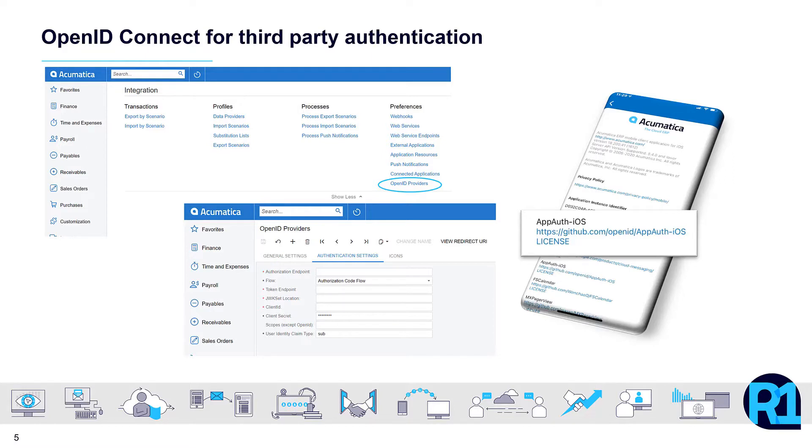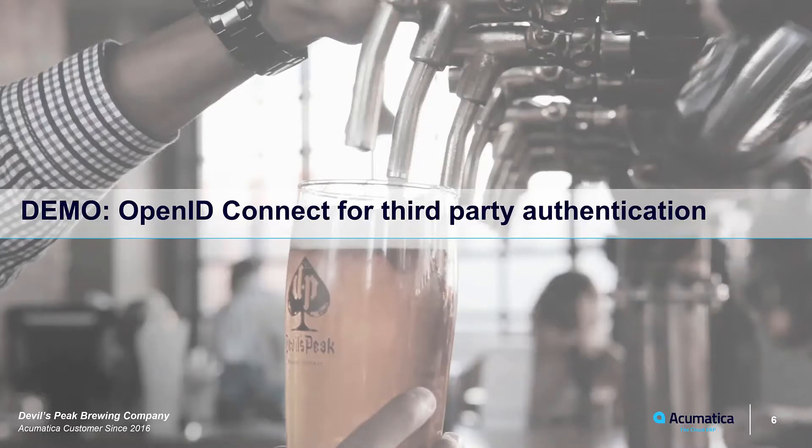OpenID Connect enables a centralization of not only user credentials, but the authorization the user has for each system they need to access. Let's take a look at the new configuration screen briefly in the new R1 release.